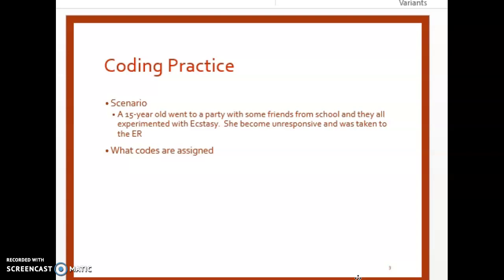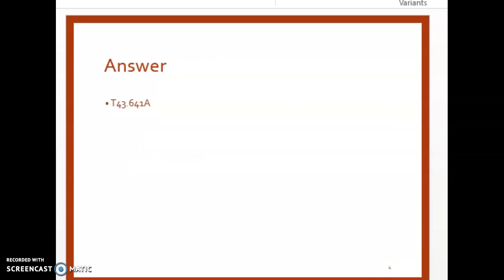Under ecstasy in the Poisoning Accidental Unintentional column, we see T43.641. Verify in the tabular at page 1106: 'Poisoning by ecstasy, accidental unintentional — Poisoning by ecstasy NOS.' We need a seventh character. Since she was immediately taken to the ER, this is an initial encounter, so we pick A. Our correct code is T43.641A.